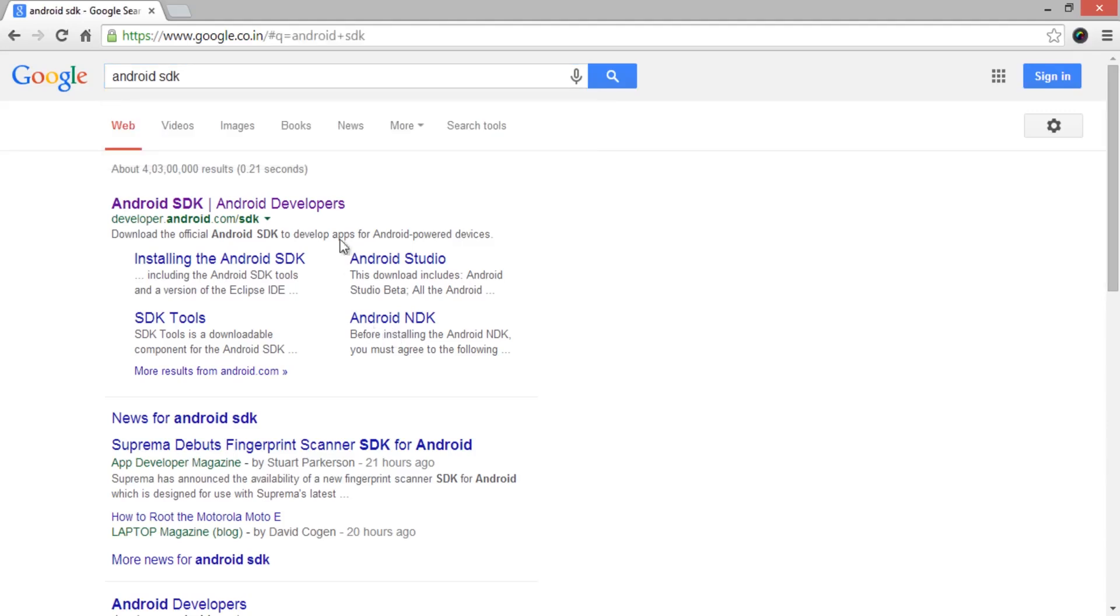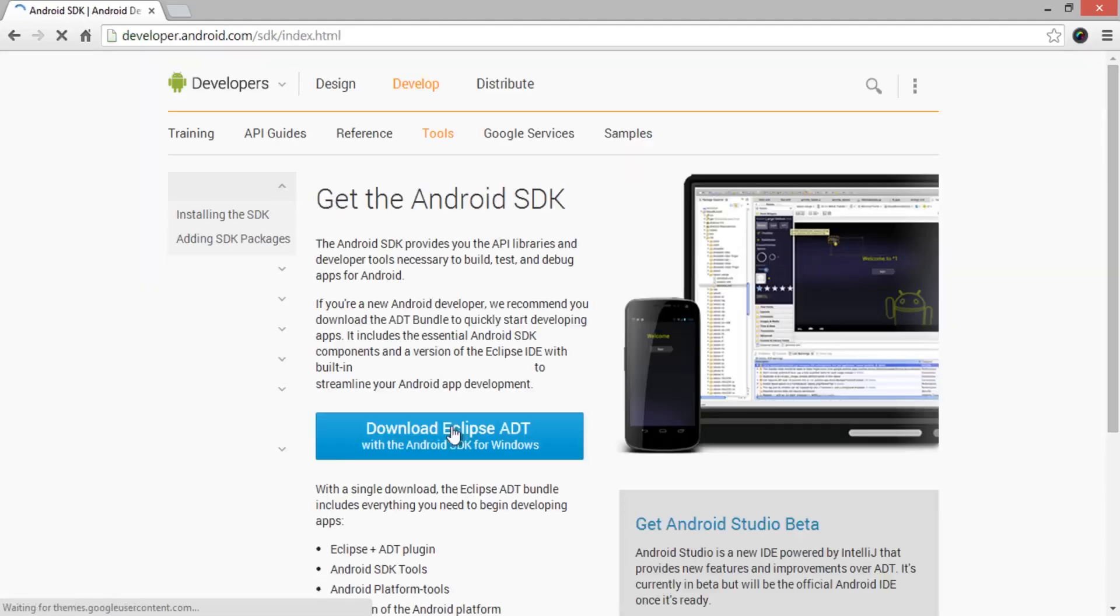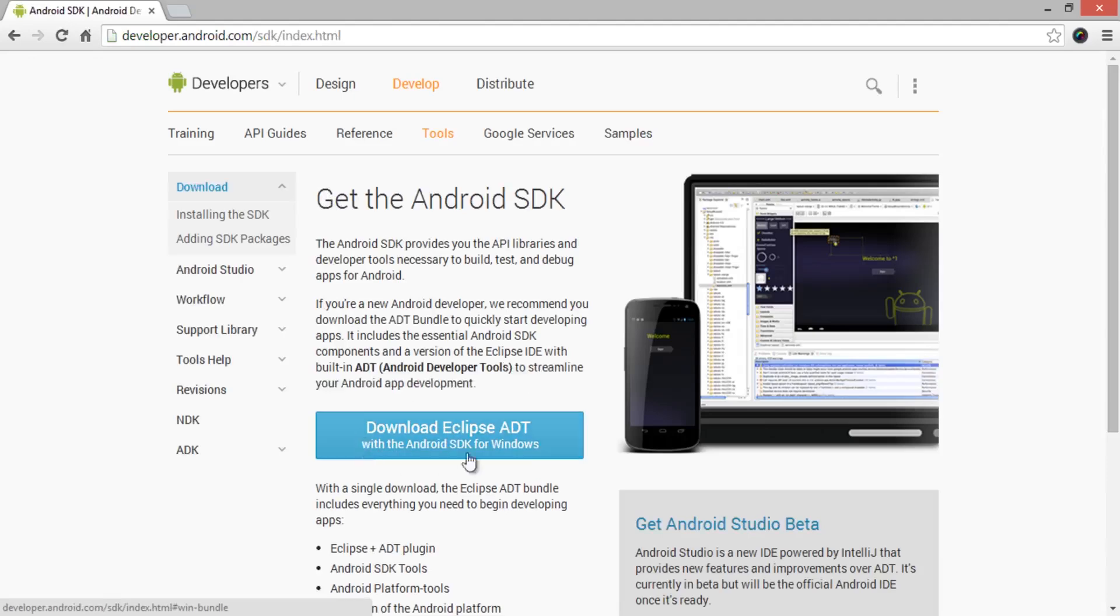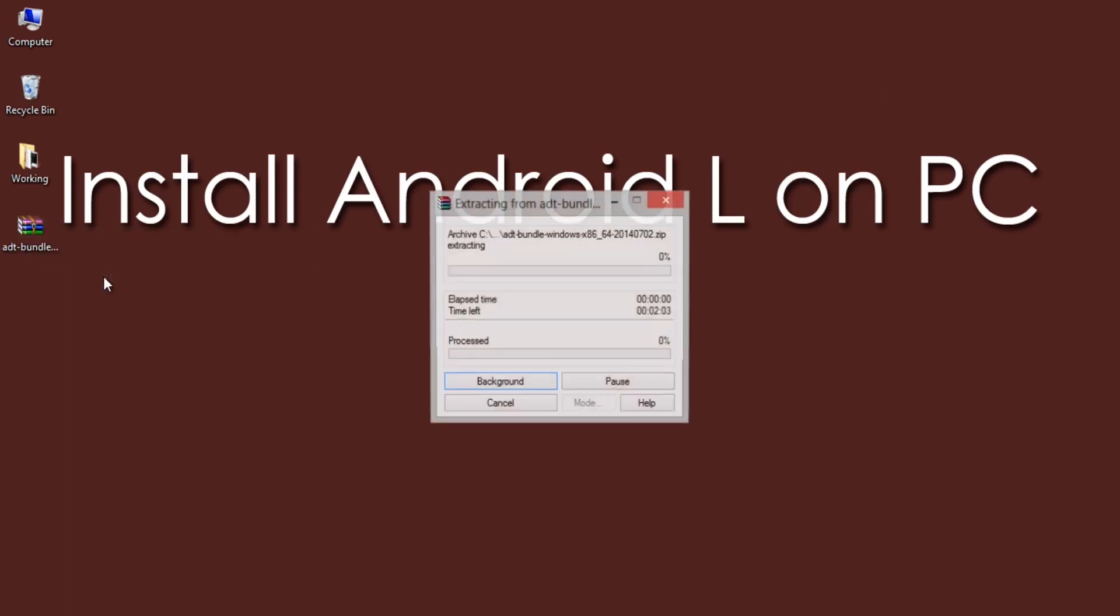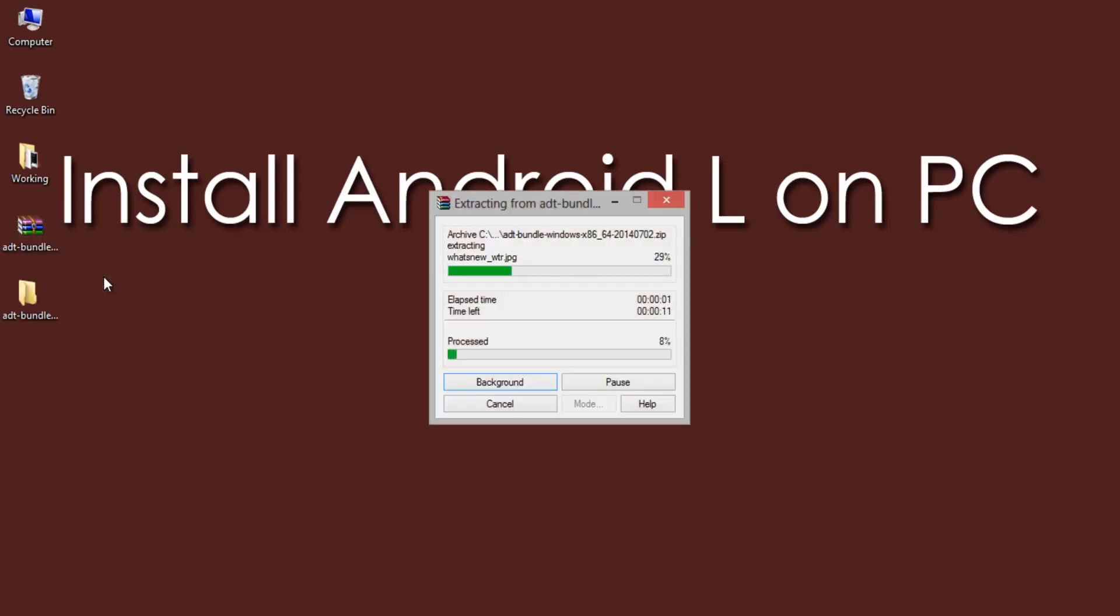Firstly, download SDK Bundle from the link provided here in the description of this video. It's about 478 MB. After the completion of download, extract the whole SDK Bundle using WinRar.